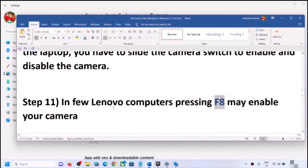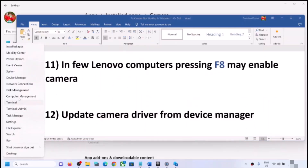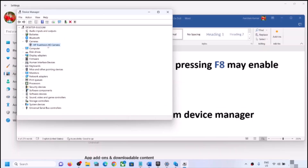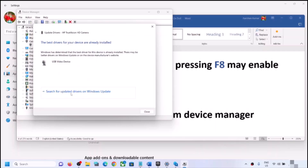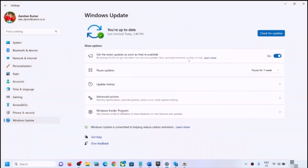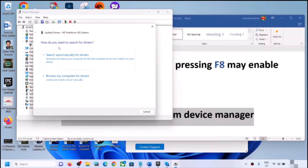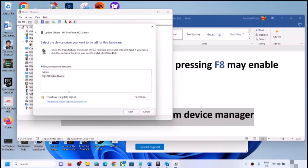The next step is to update the camera driver from Device Manager. Right-click the Start menu, open Device Manager, expand Cameras, right-click on the camera, and click Update Driver. Click Search automatically for drivers, then Search for updated drivers on Windows Update. If no update is found, right-click again, click Update Driver, then Browse my computer for drivers, then Let me pick from a list of available drivers, select USB Video Device, and click Next.